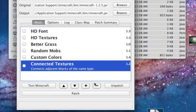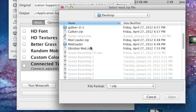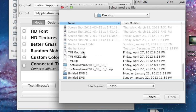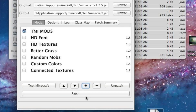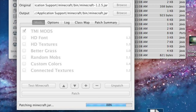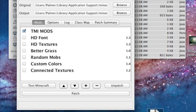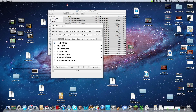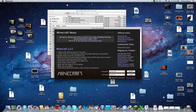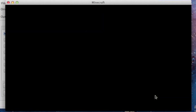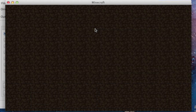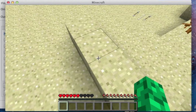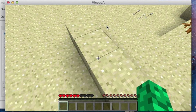Now you go back into here, you press plus, you find your TMI mod and you press OK, and patch. And it does all that work. Then you go into Minecraft, you don't have to do anything, you don't have to update, you just press login, wait for it to load, single player - mod tester - and now you have Too Many Items.